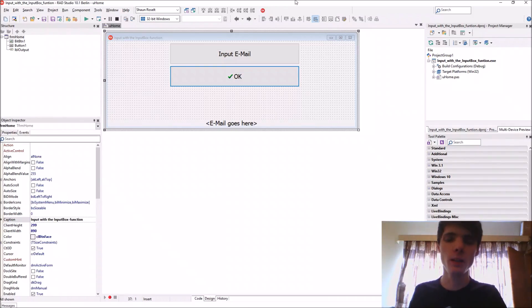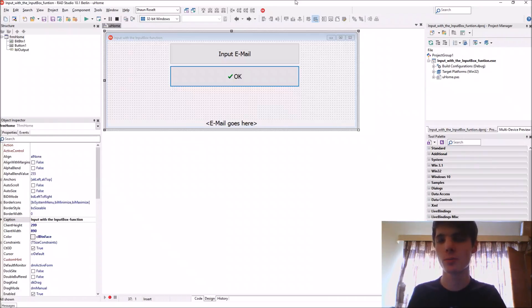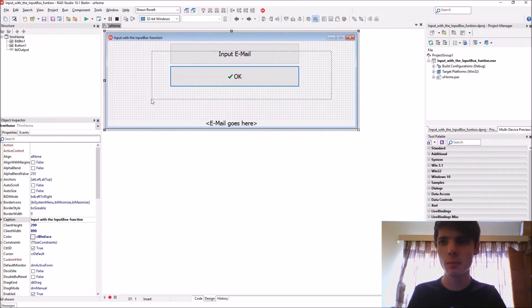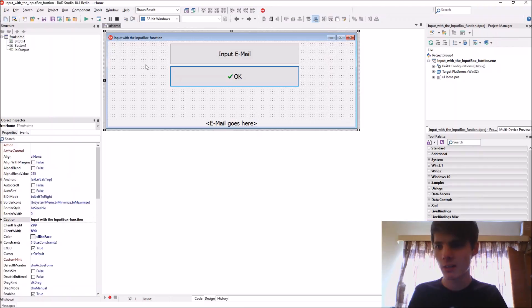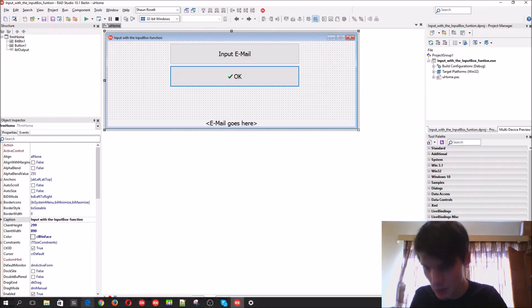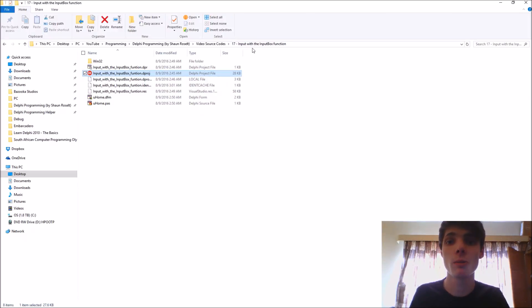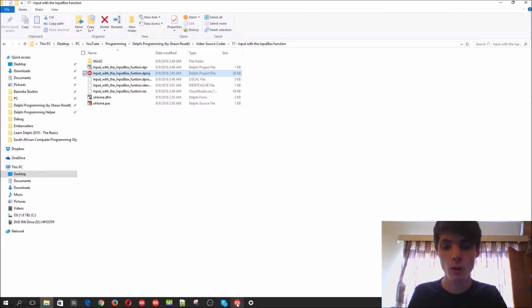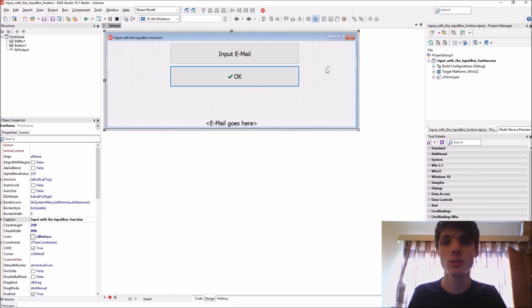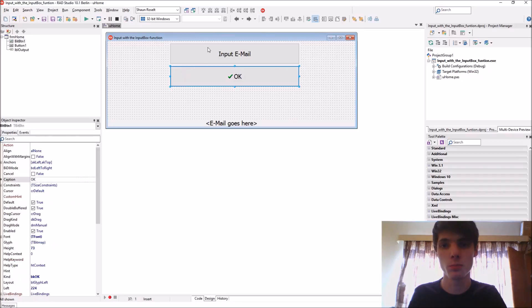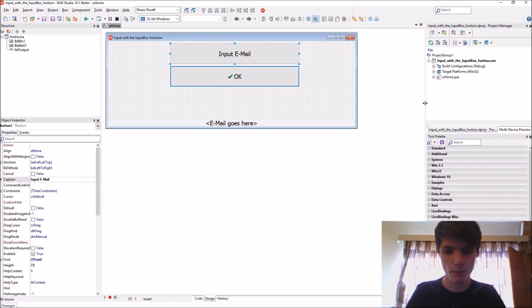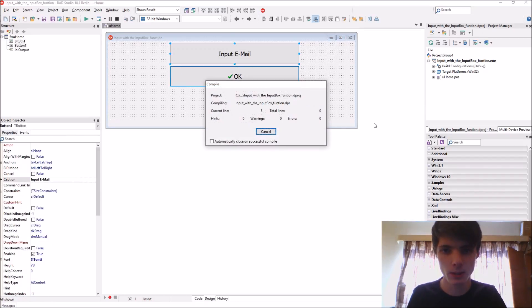Hey guys, what's up, my name is Sean Resolt and welcome to my Delphi programming series. Do you guys remember in the thing that was the fifth video or which video was there? Oh, it was the 17th video, we learned how to use the input box.